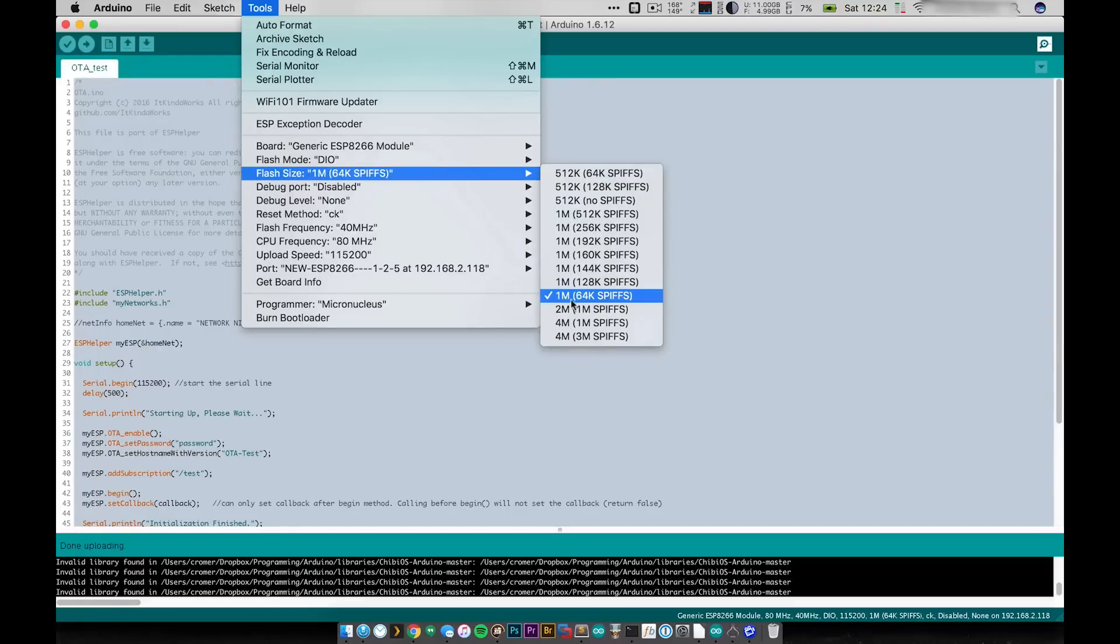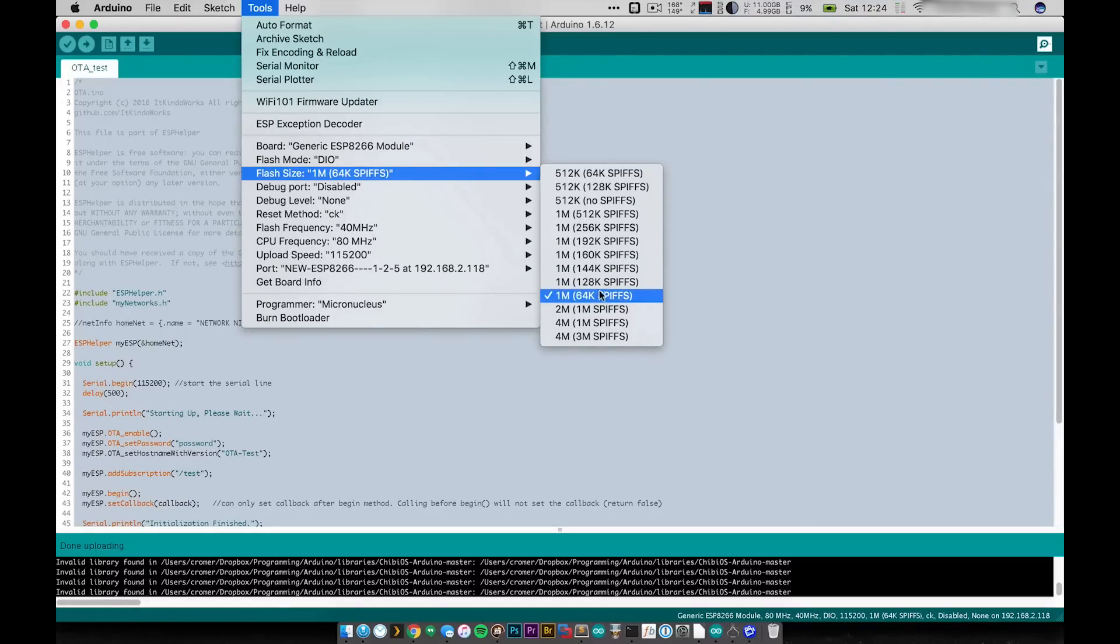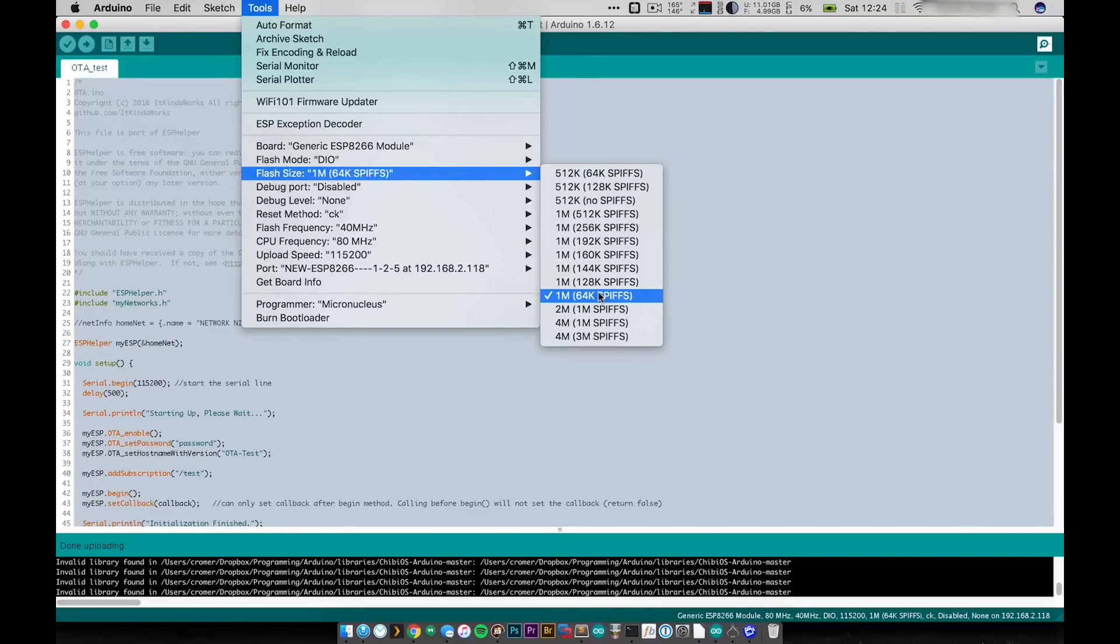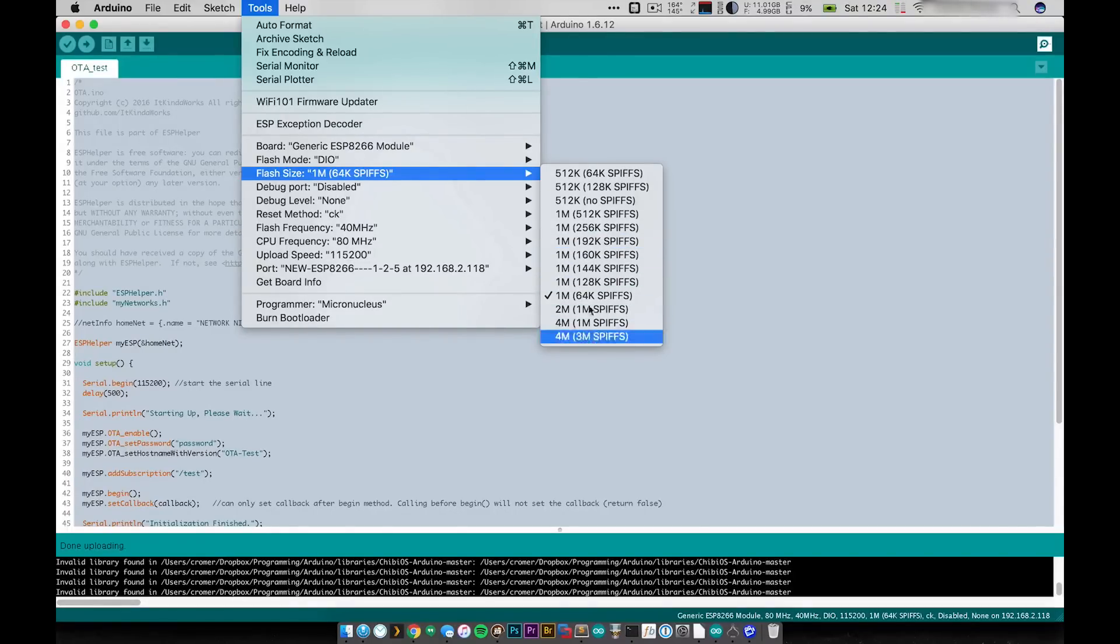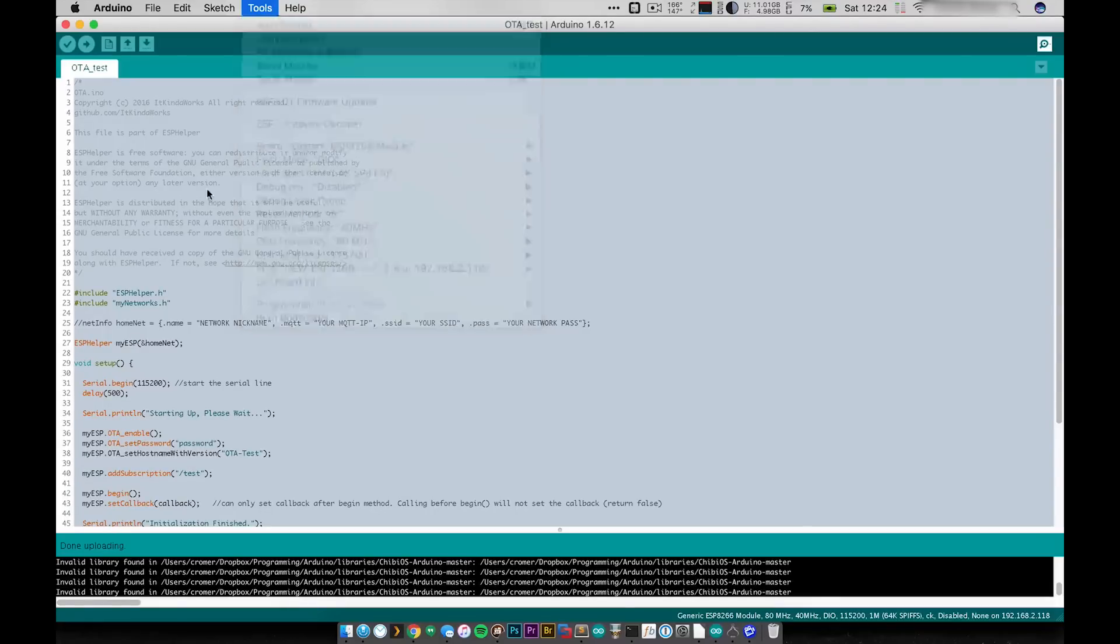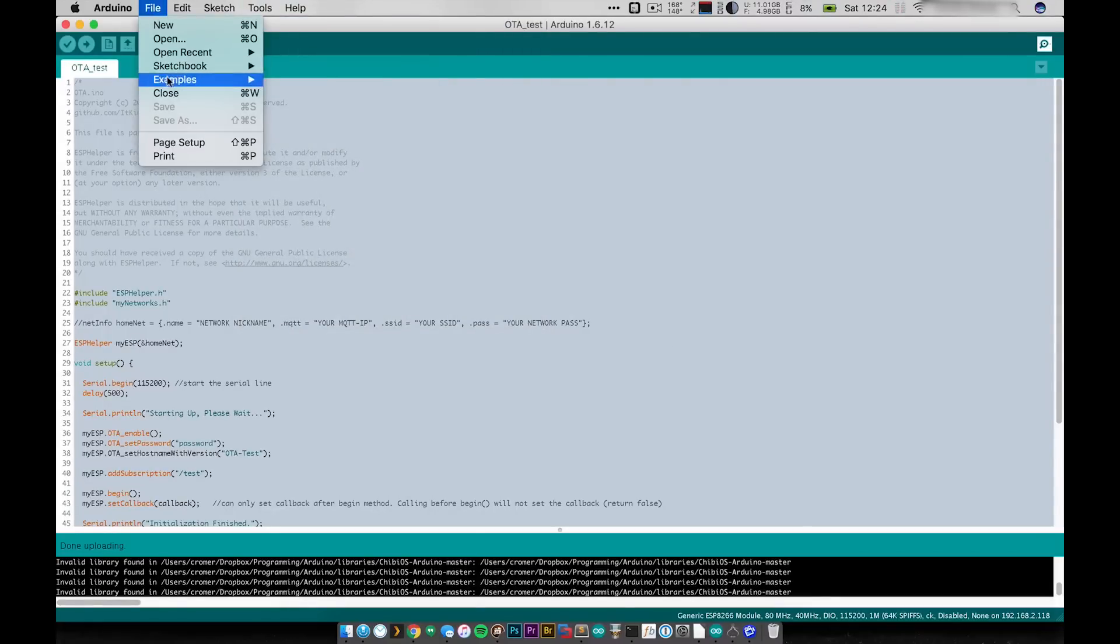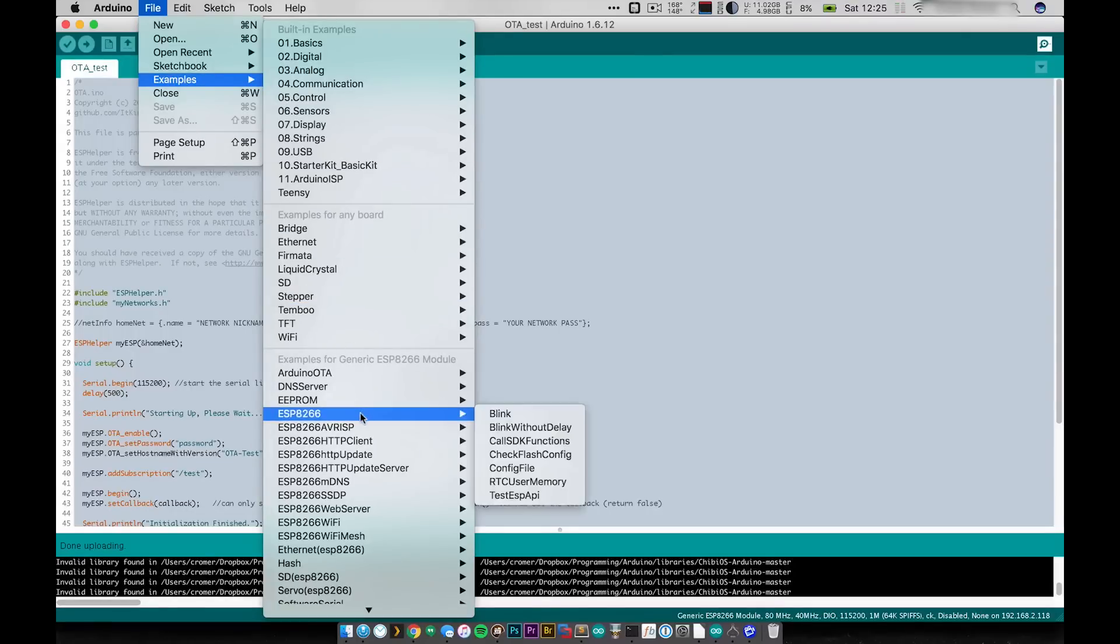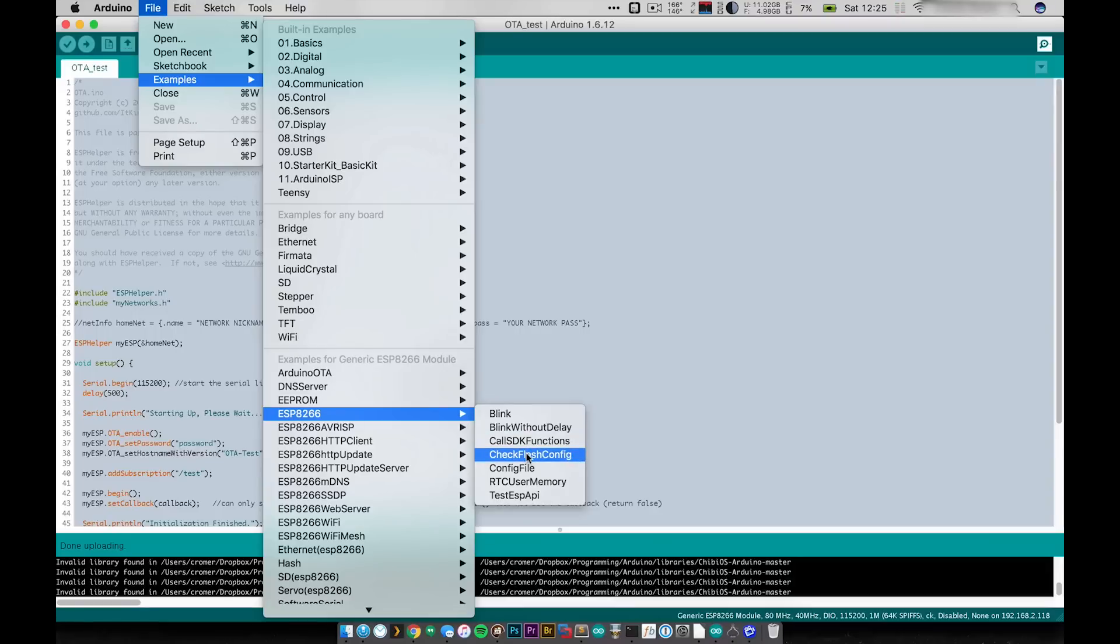You want to have at least the one megabyte with 64k of the file system. You don't technically need the file system but there's no one megabyte option without it and this is also going to be based on the ESP module that you're using. You do want to make sure that you have the correct flash settings set. If you don't know how to do that you can very easily go to the examples and if you look under the ESP8266 examples it has check flash config as an example program.